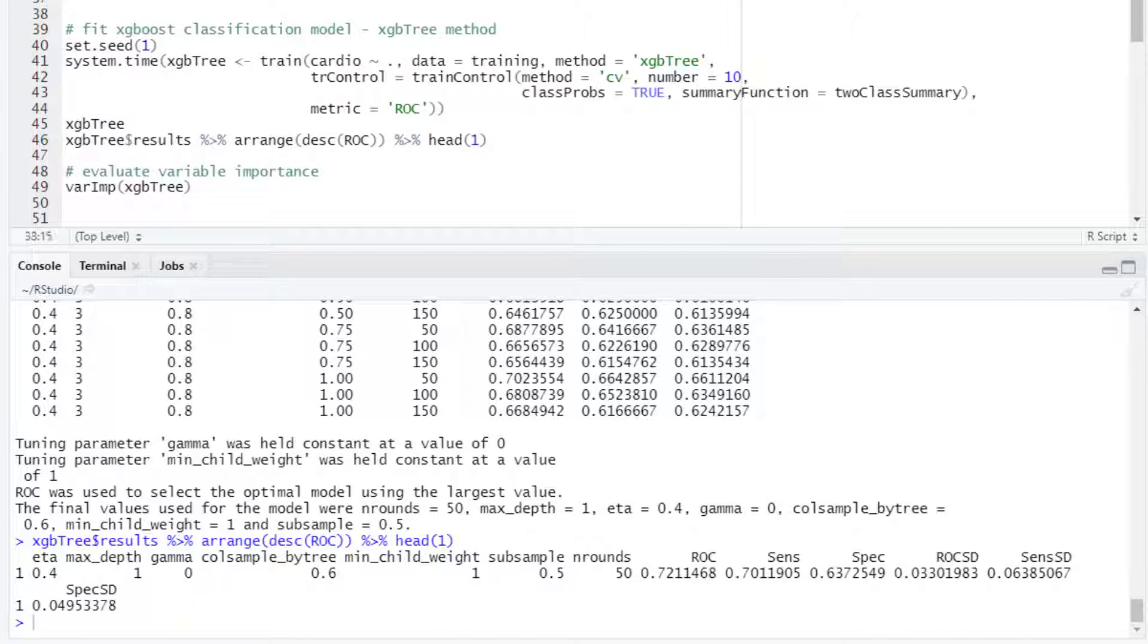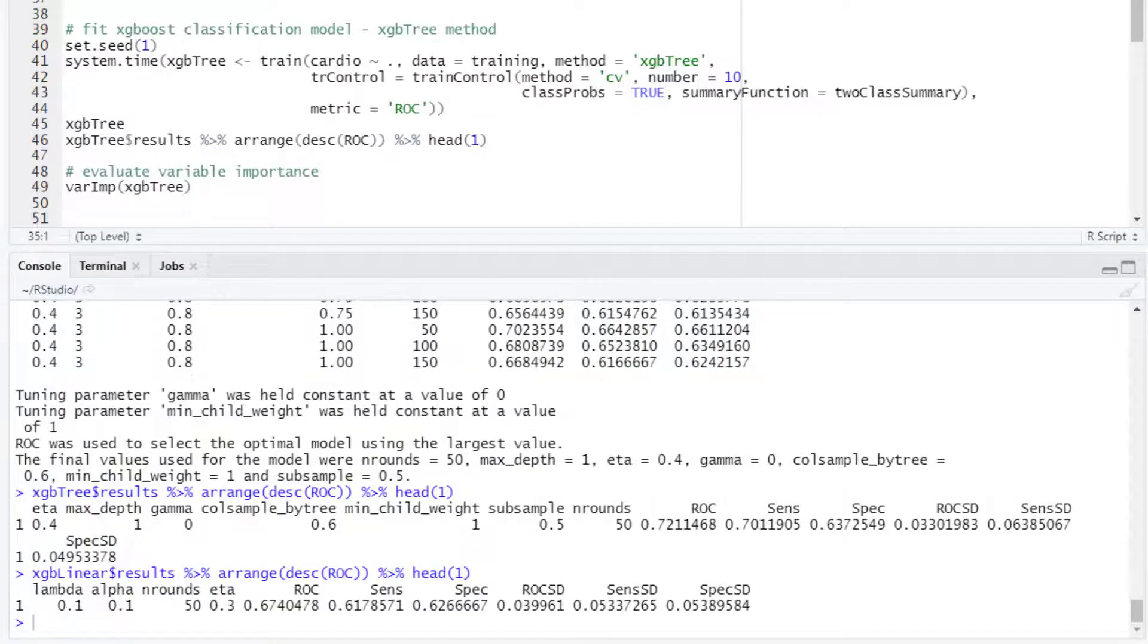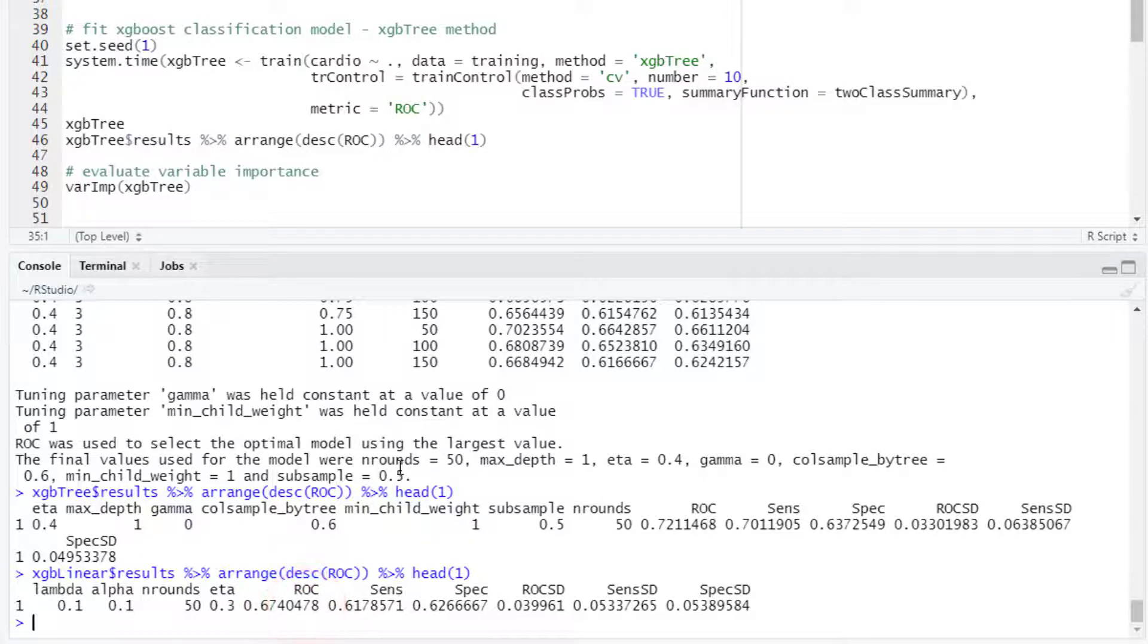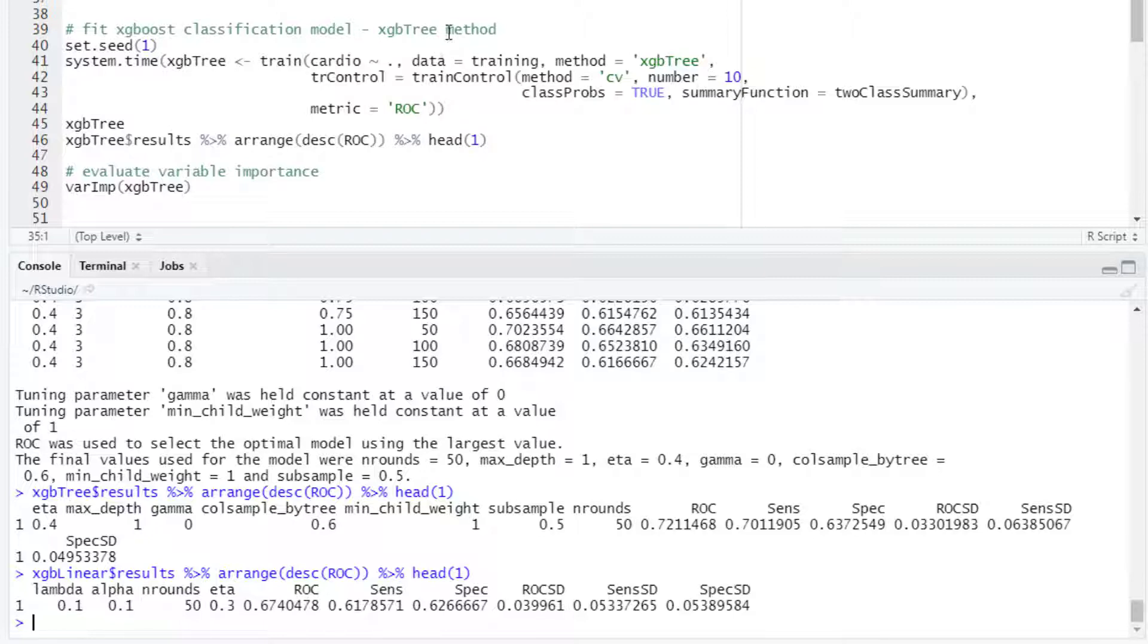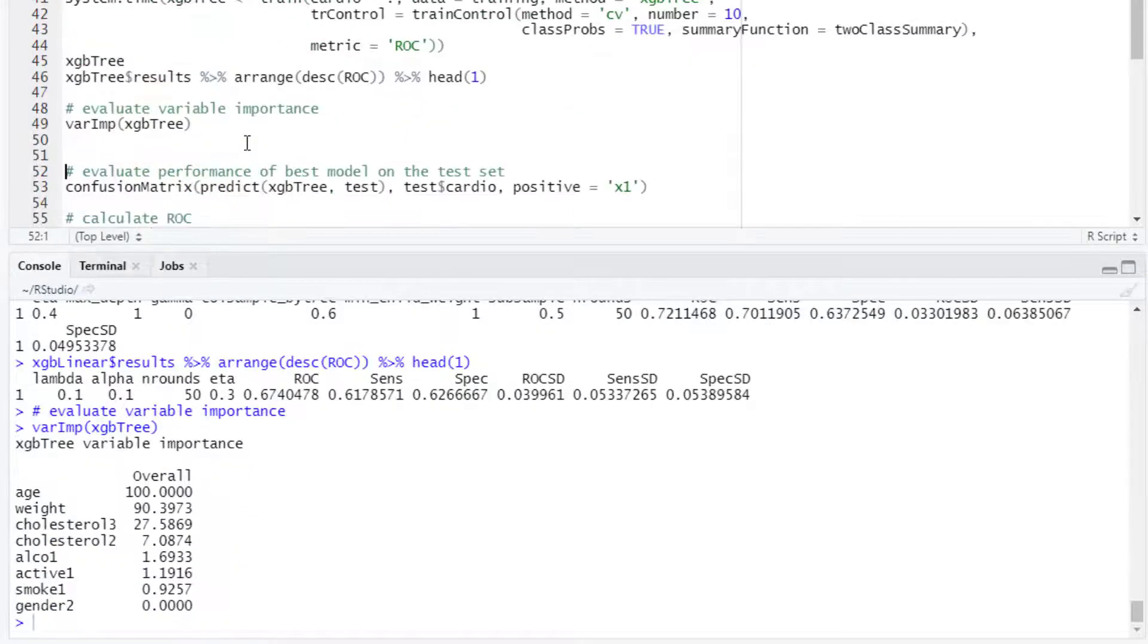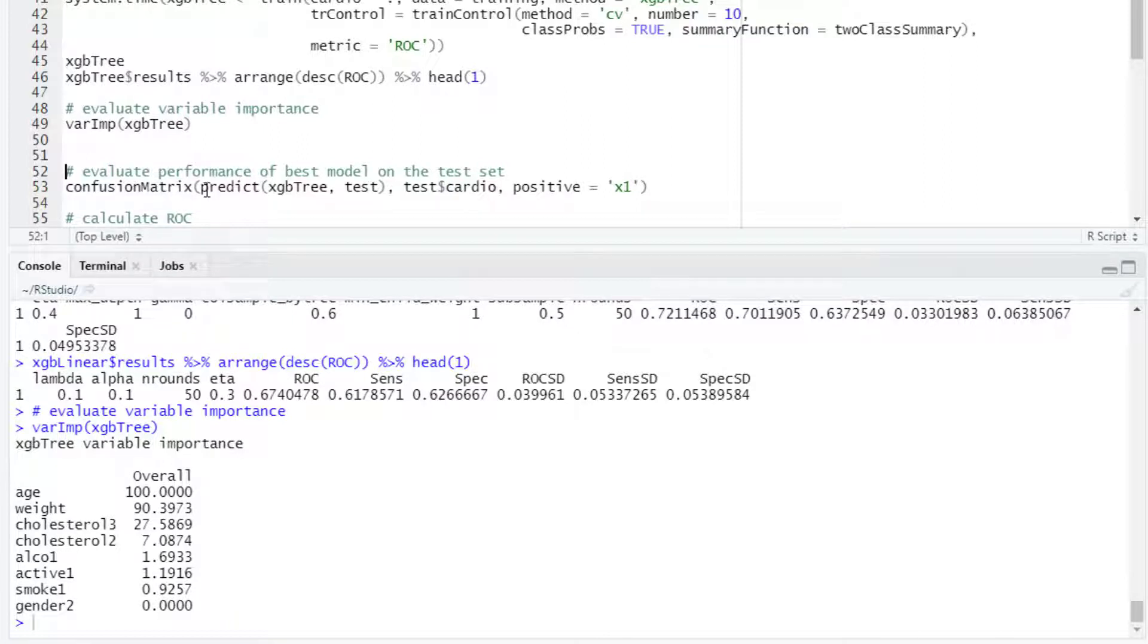Let's remember that in the previous results the ROC was 0.67. That means that we could select the results with the xgbTree method as the best model. If we take a look at the variable importance then we can see that age and weight are the two most important variables.